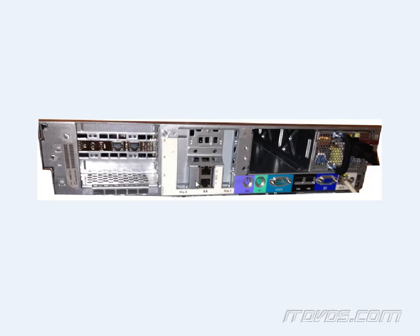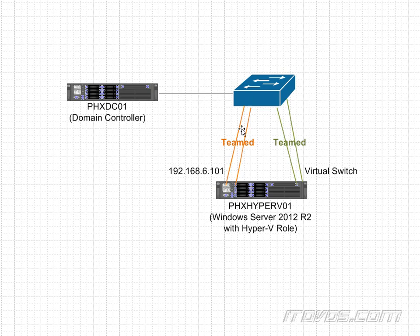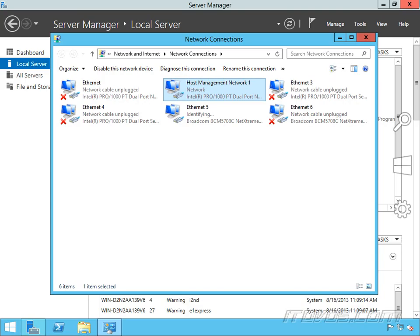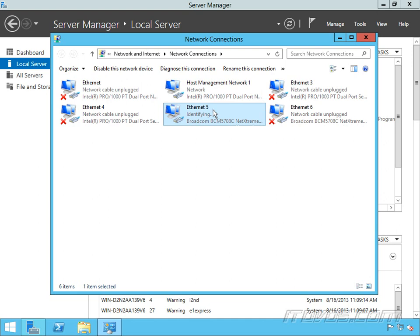Next I'm going to plug this NIC in. This is going to be the second part of that host management network team that we're creating here, so this orange team. Okay that's plugged in. I can see that came up as Ethernet 5 here. So you can tell this would be pretty difficult to predict exactly what number Ethernet corresponds to what physical NIC. So I'm going to call this one host management network 2.